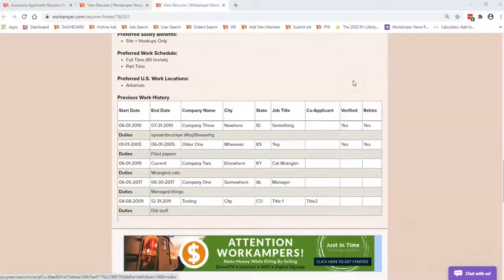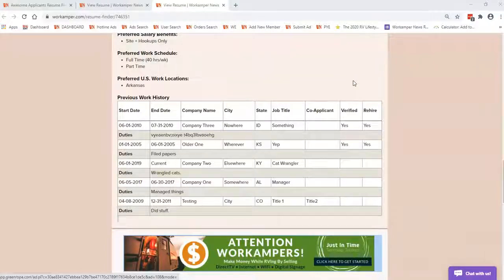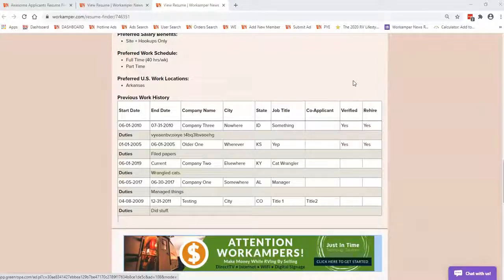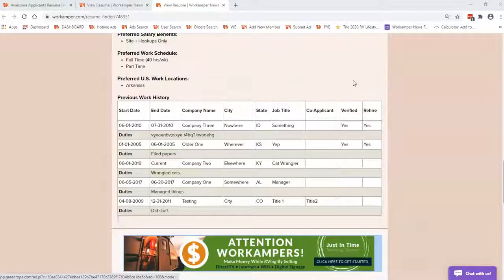Also, please note that as a Diamond Work Camper, they do not have this benefit and so you will not see the verified or the rehired column on their resume.